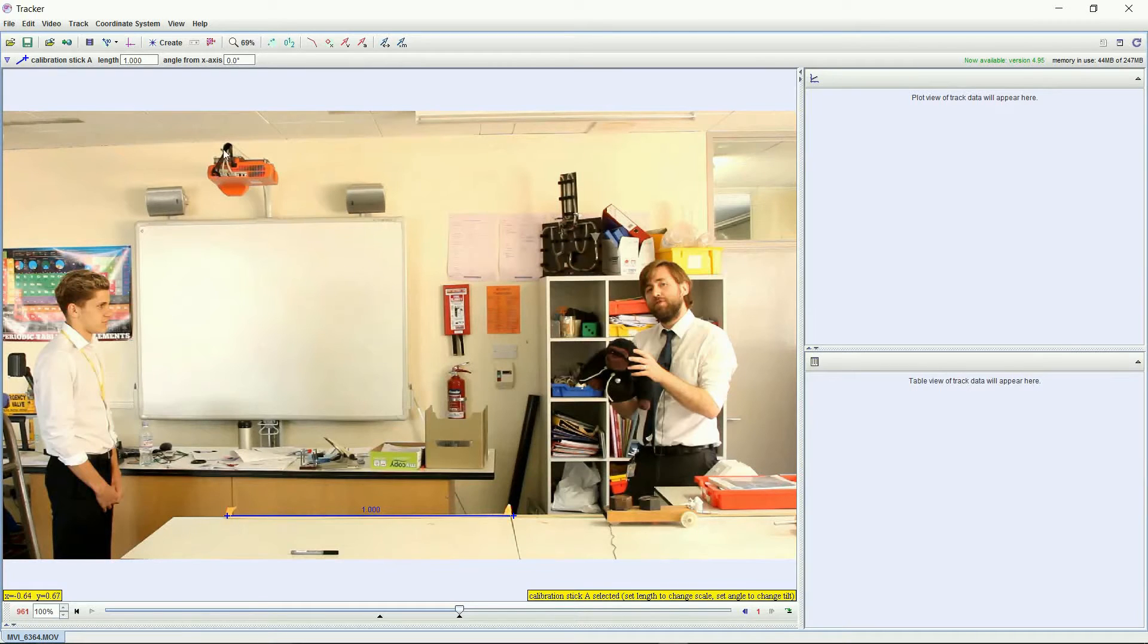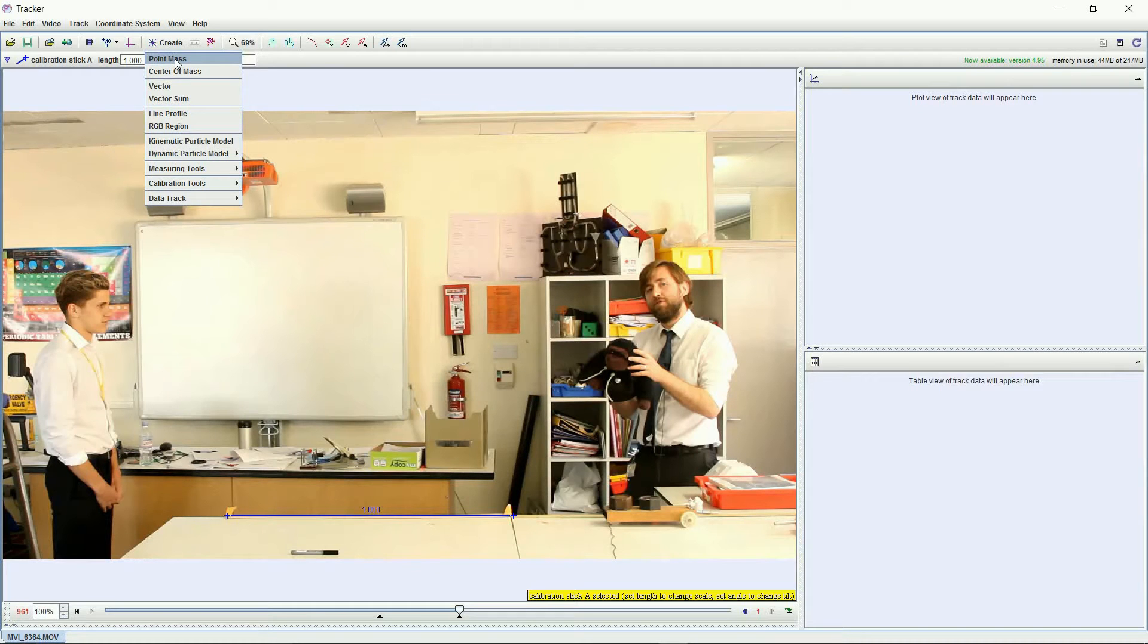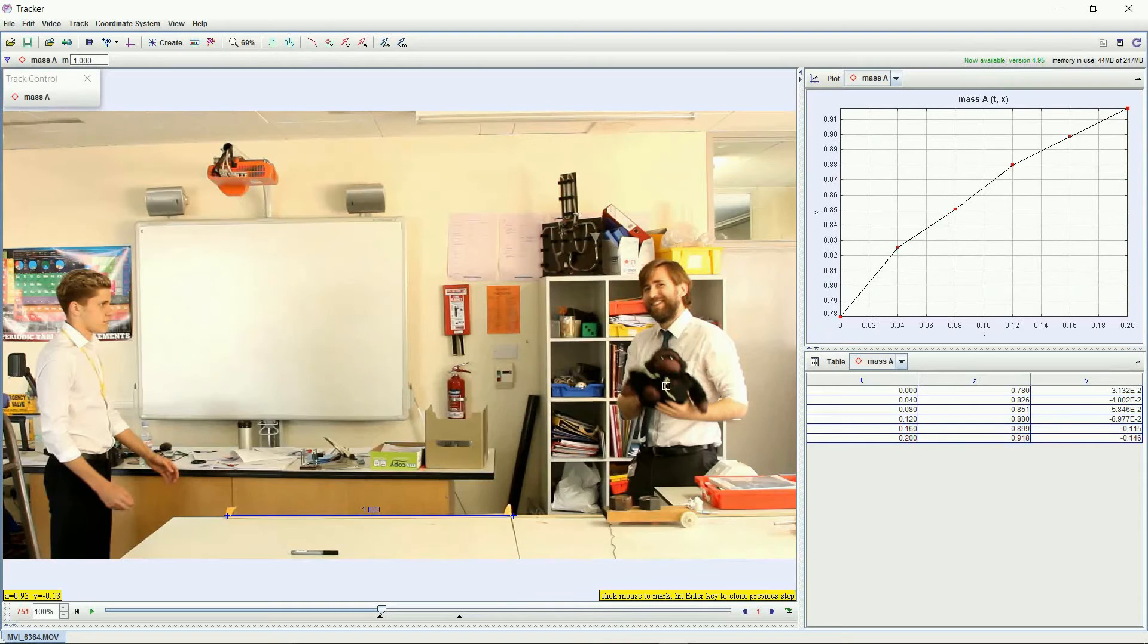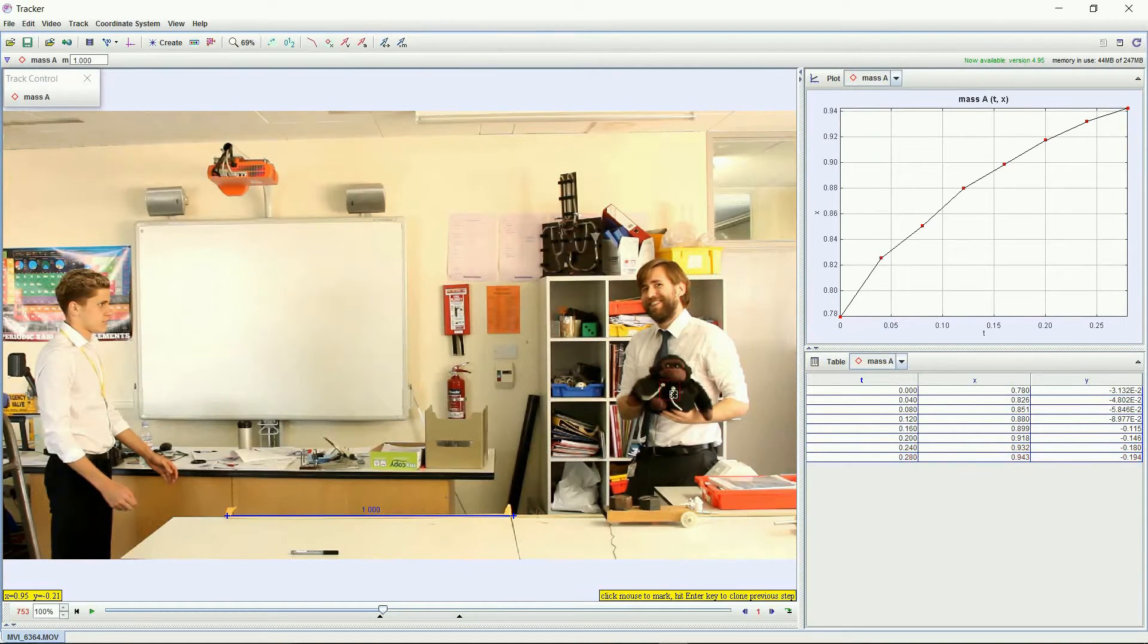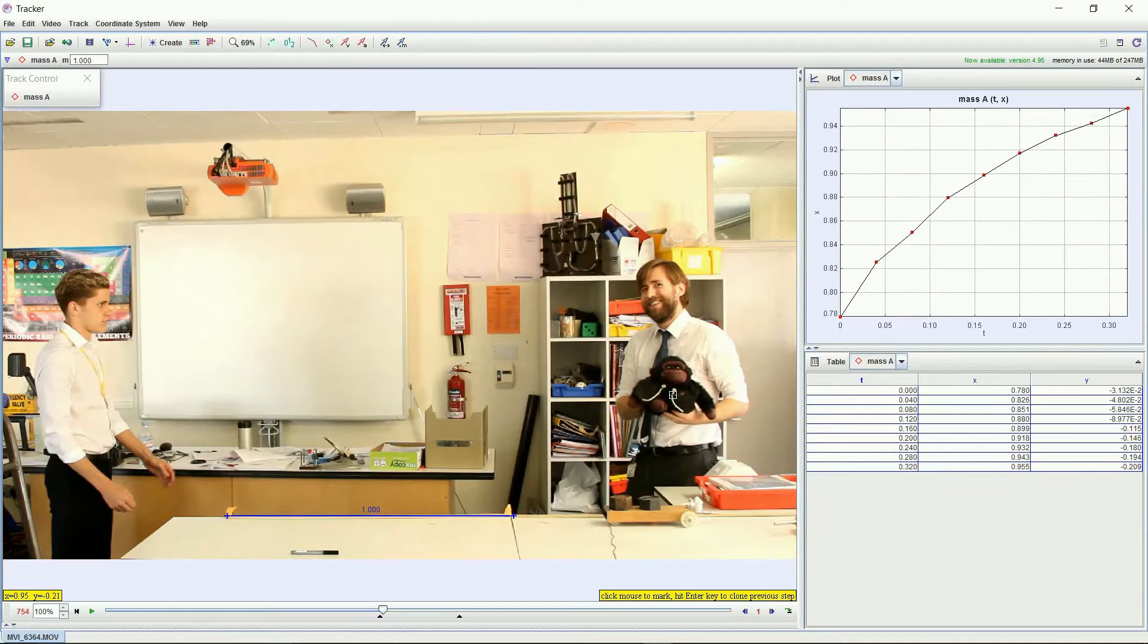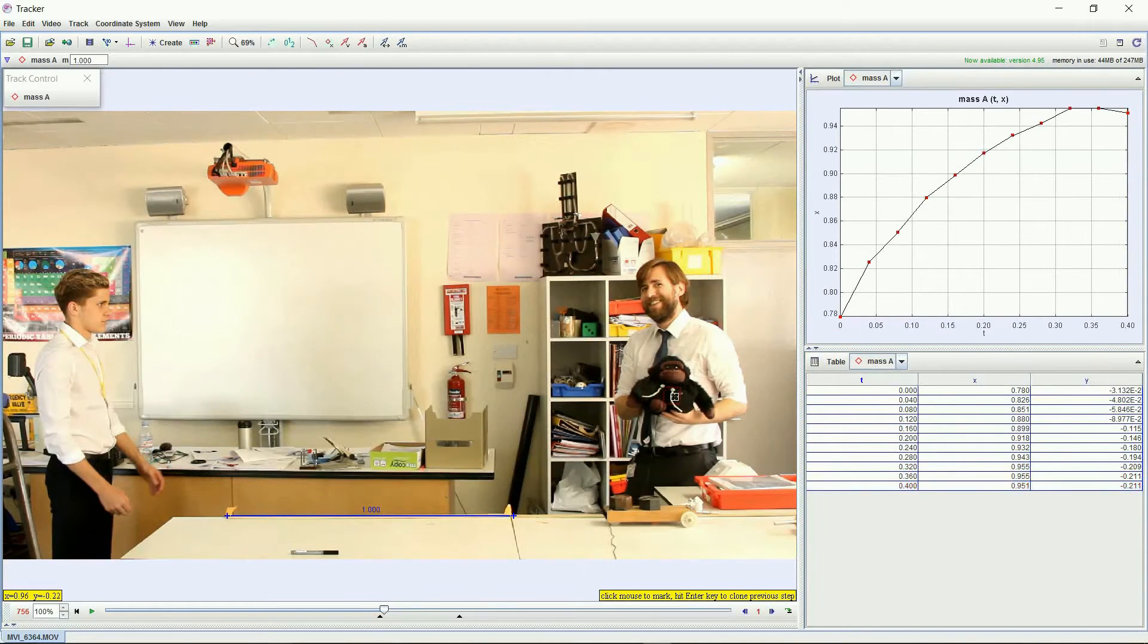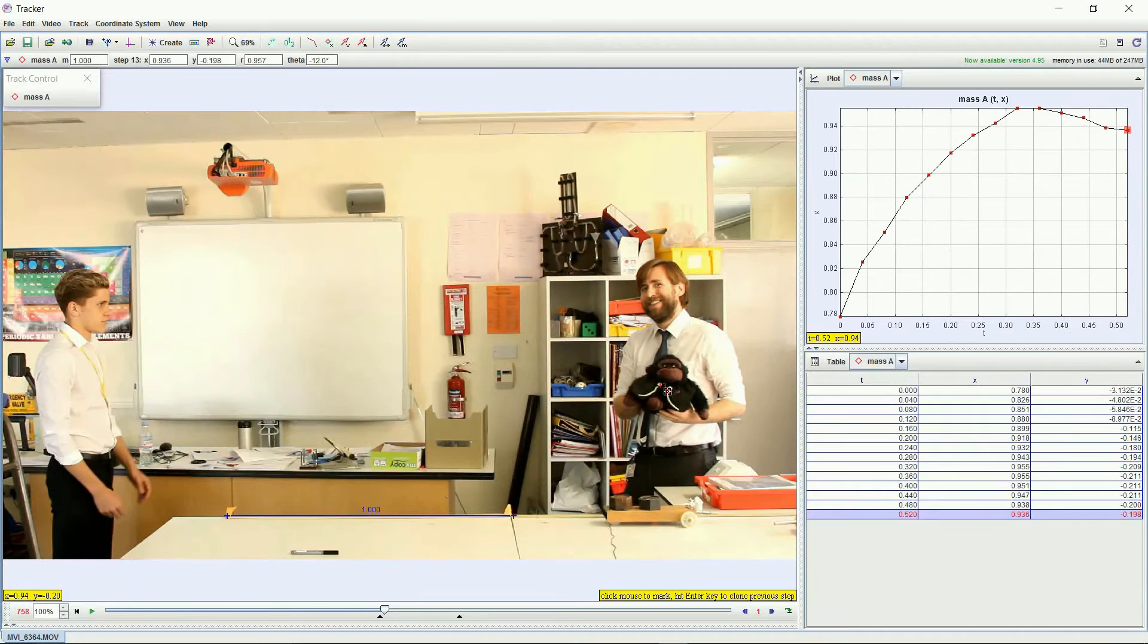Then I'm going to add a track. I'm just going to model Gary as a point mass. What I'm doing is I'm just holding down shift and when you hold down shift you get that little crosshair that I've got there. This is the kind of lengthy bit.